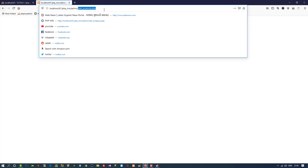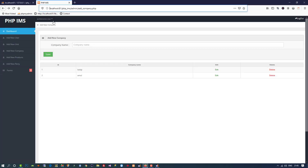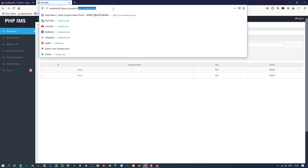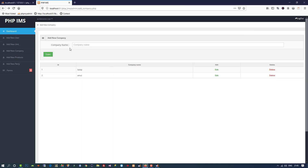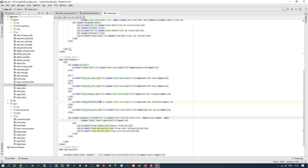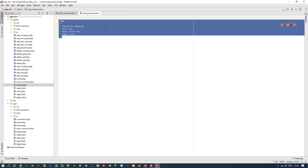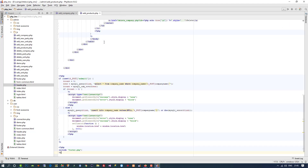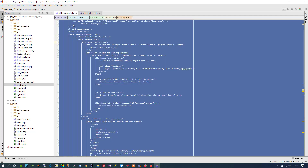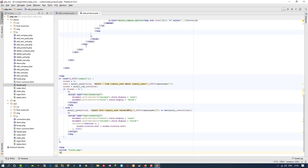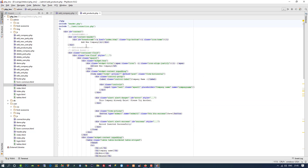This is a blank page because we need to include the header and so on. What we are going to do is copy all the code from 'add_company' and then change it so we can get the same design. I paste it inside 'add_products'. Now here we are going to change the heading to 'Add New Products'.